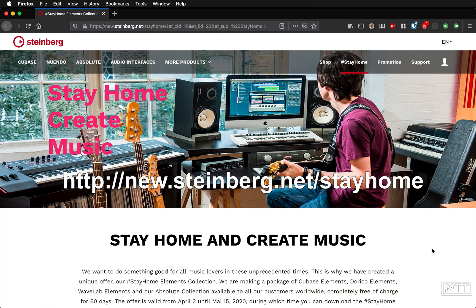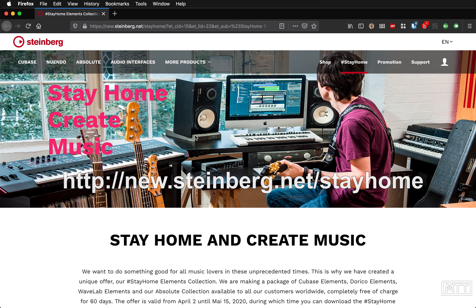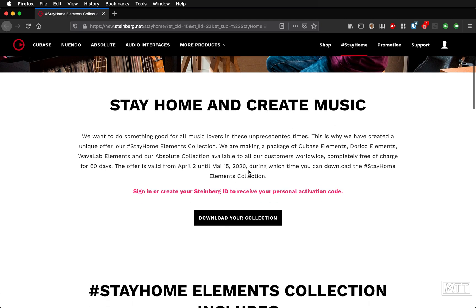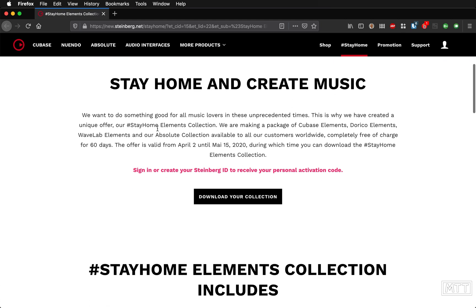Hello and welcome to this video in the Lockdown Learning series, where we're going to take a look at Steinberg's contribution to helping us stay at home. With the hashtag Stay Home on the Steinberg homepage, we can see the link, and on the Steinberg page the first thing that came up was 'Stay Home and Create Music.'